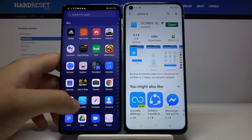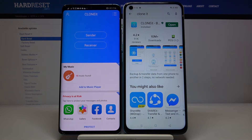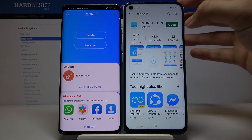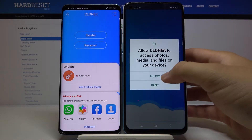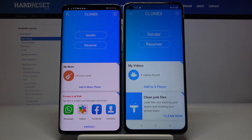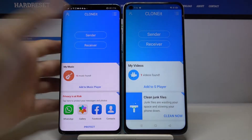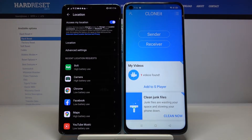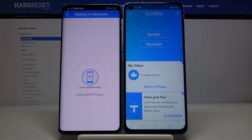On both phones, do the same. Open the app on the Oppo and click Allow. Agree to the terms. On the Android phone, tap Sender, turn on location with the switcher, then go back and click Sender one more time.